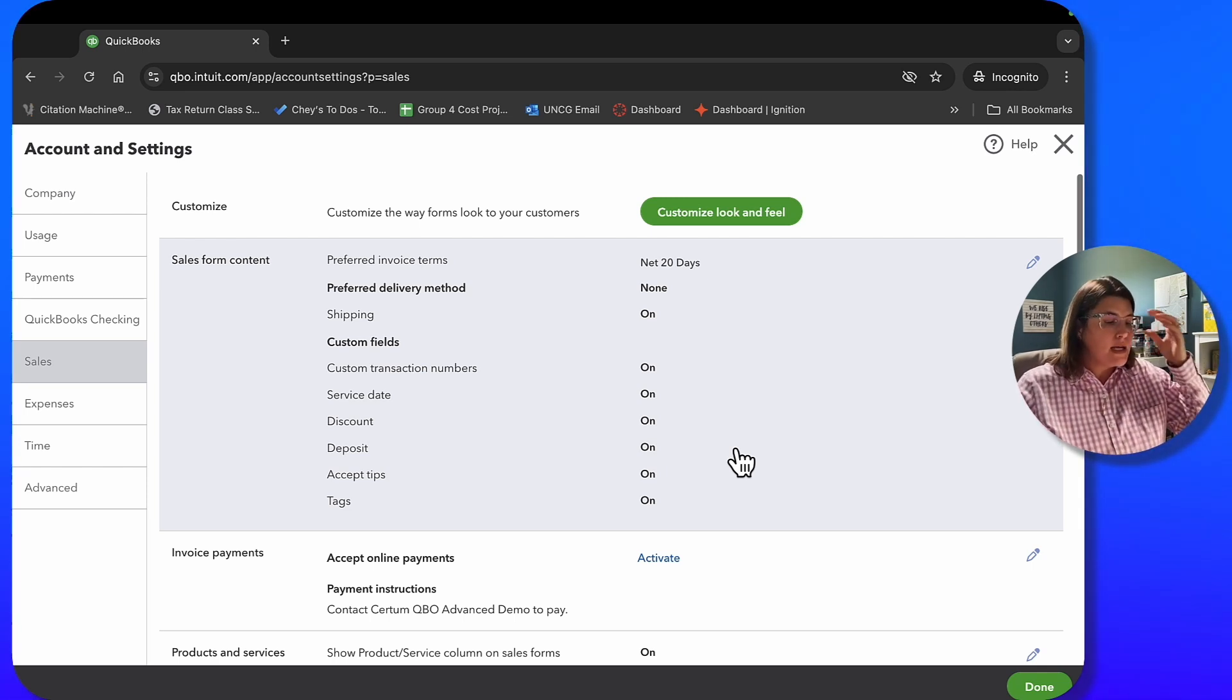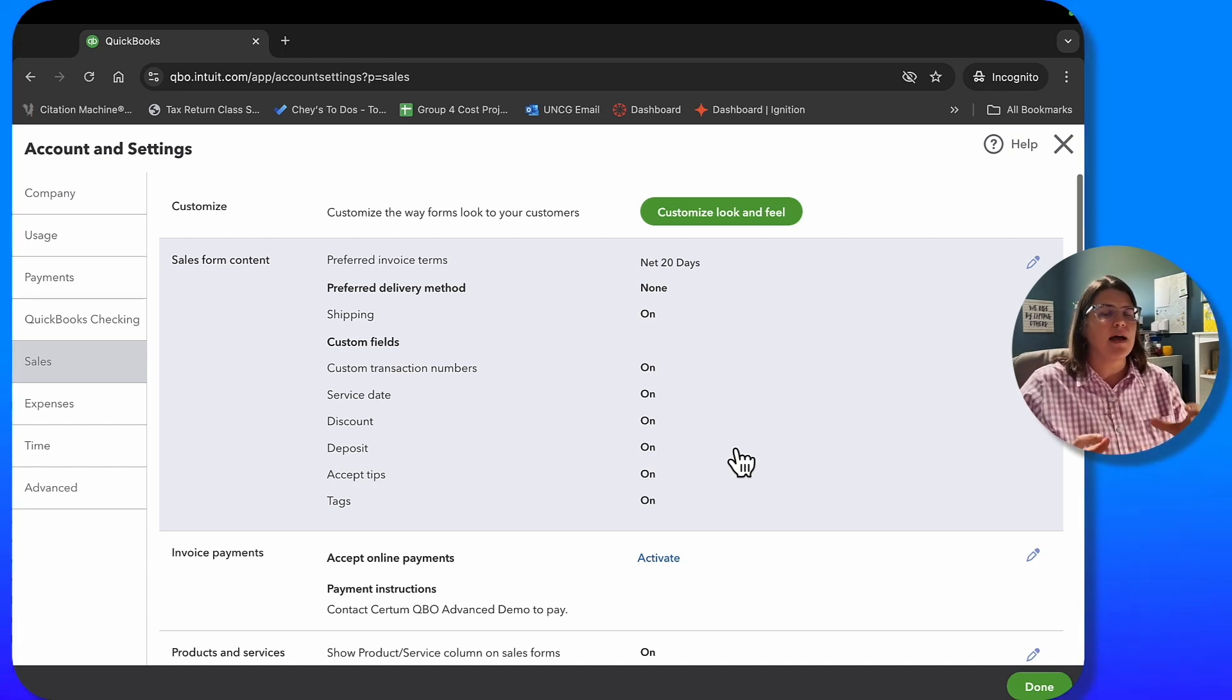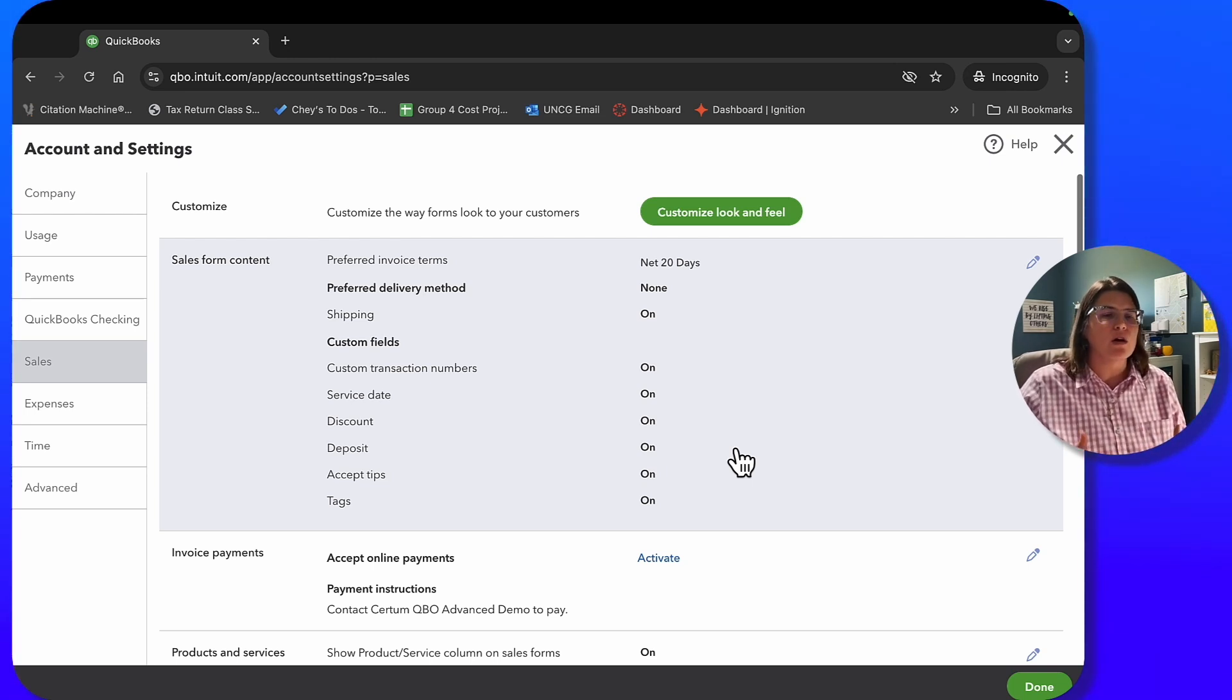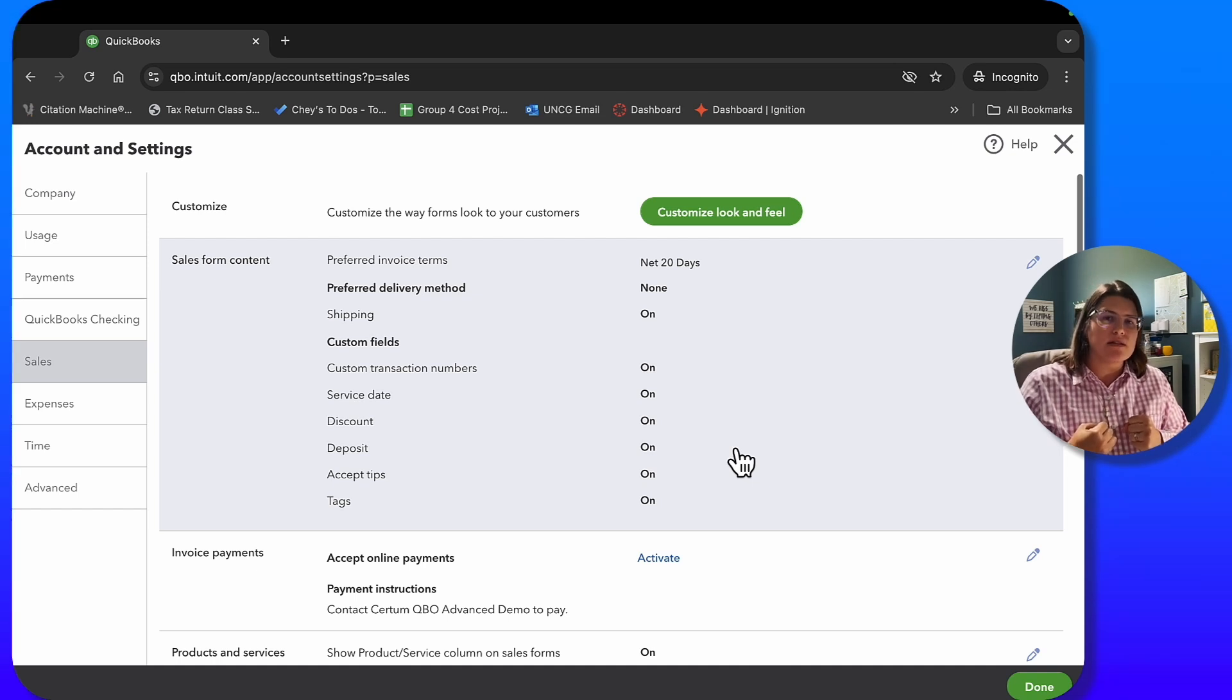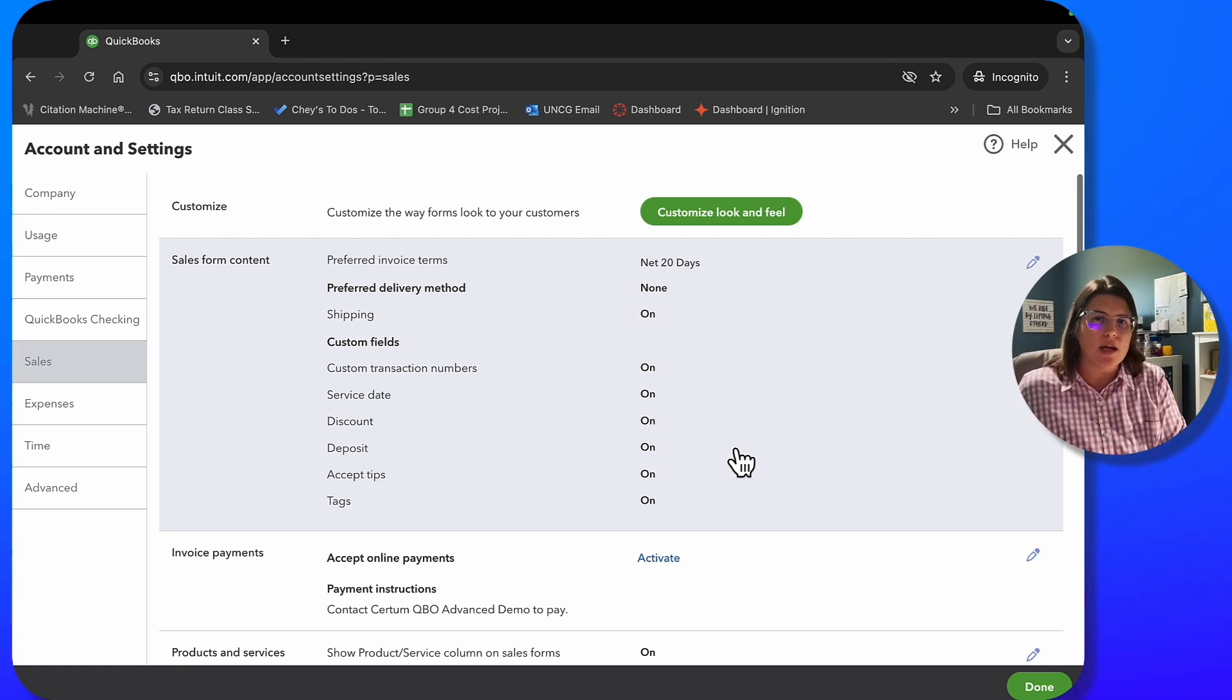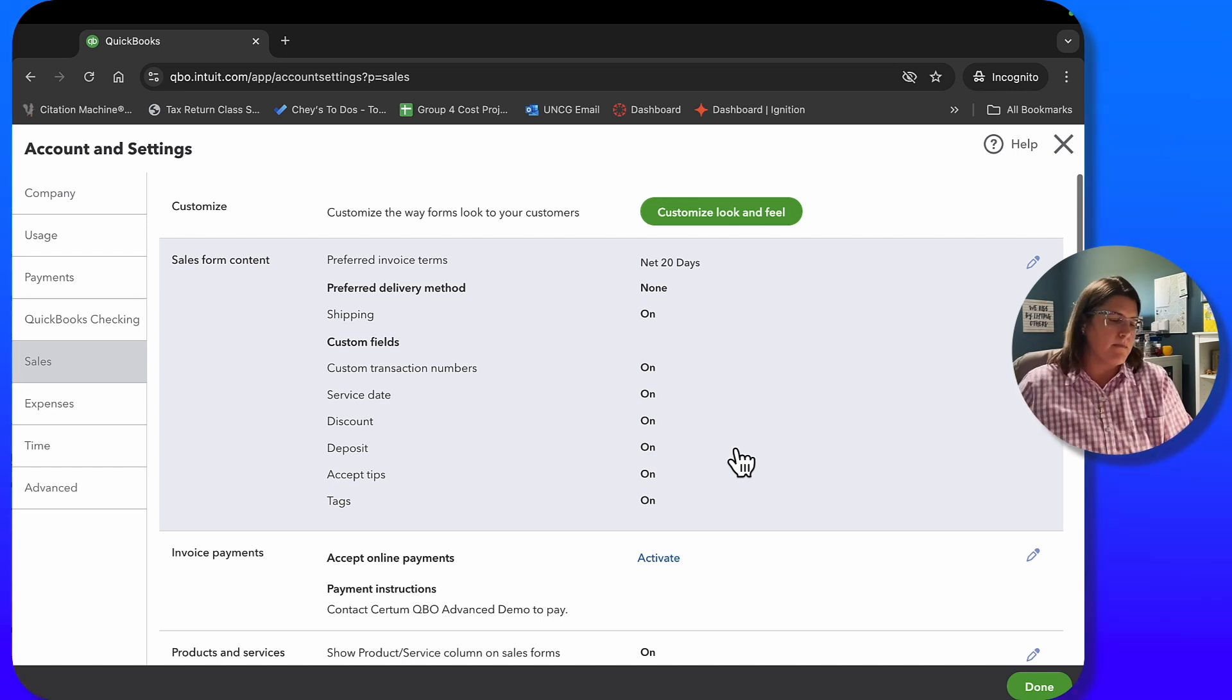If you watch my sales tax video, I probably mentioned the fact that it is a trust tax. So sales tax is a trust tax. That money doesn't belong to you. As the merchant, it belongs to the government, right? You are collecting that tax from your customer to pay it to the government. You're taking that tax and holding it in trust to pay to the government. Therefore, it's not part of your revenue. Therefore, it goes to your liabilities.